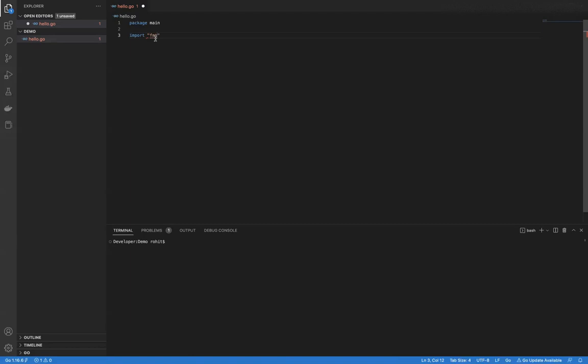fmt is a Go standard library package. It comes with the Go standard library and is inbuilt within the Go tool. When we install Go, this package will also be installed along with the Go installation — so there is no extra work required. It is included by default.